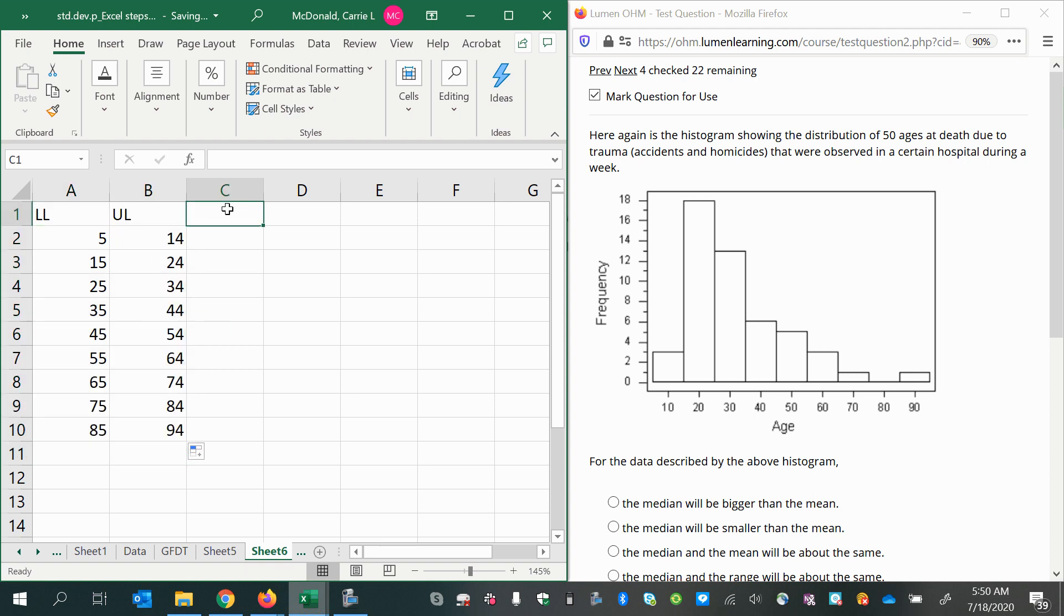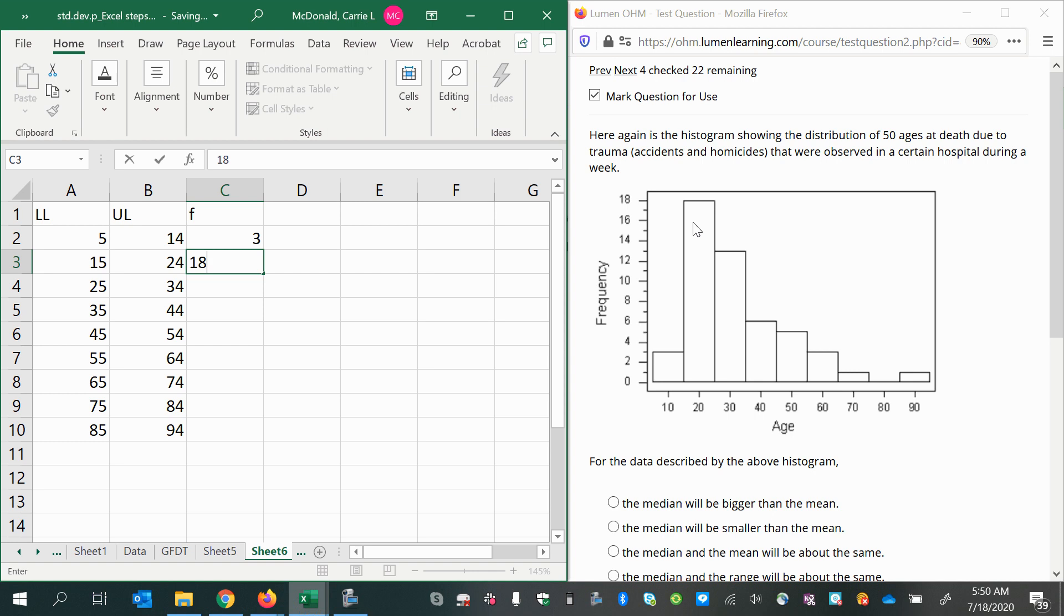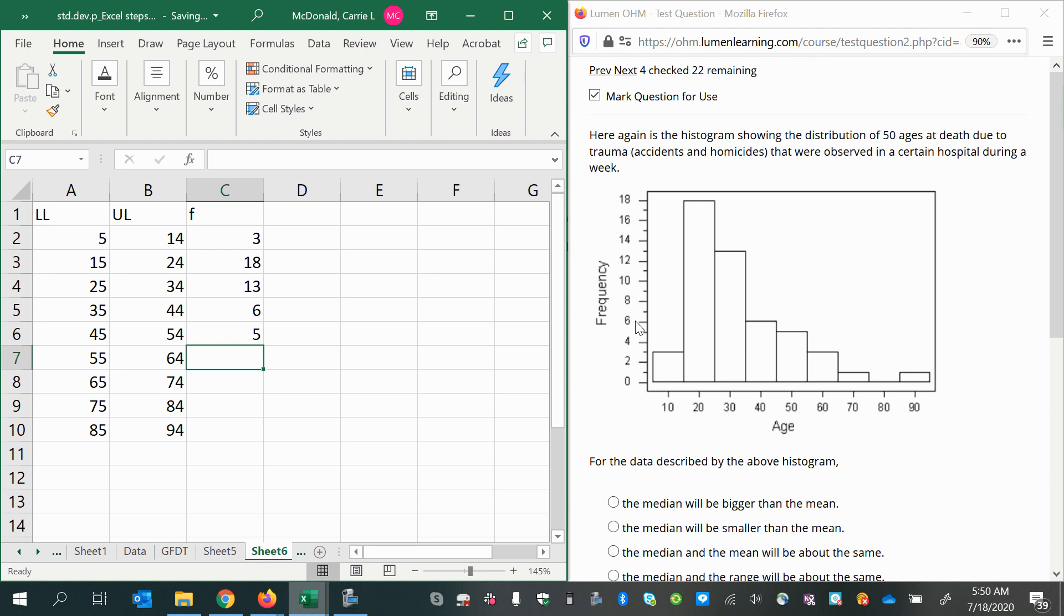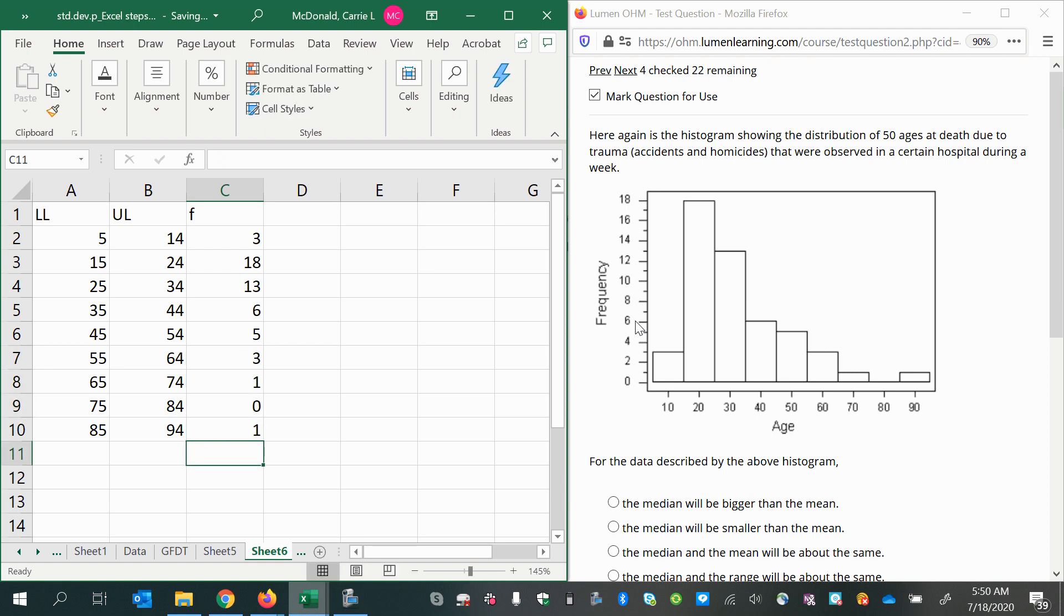Now the frequency would be the heights of the bars. We have 3 for the first one, 18 for the second one, 13 for the third class, 6, then 5, then 3, 1, 0, and 1.